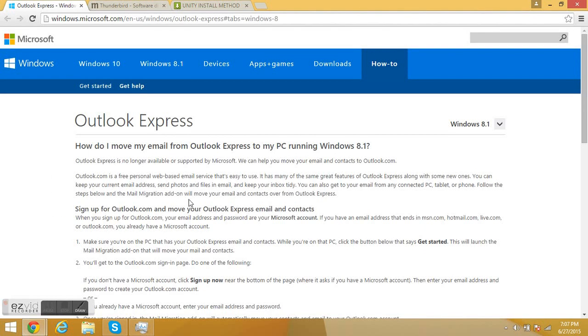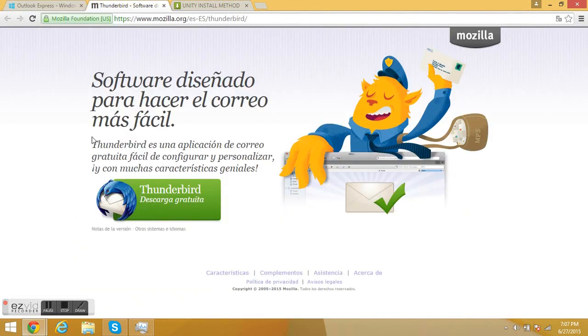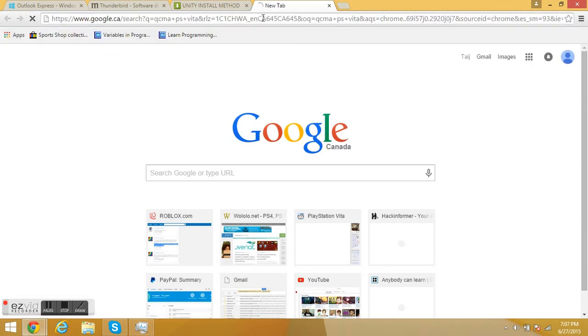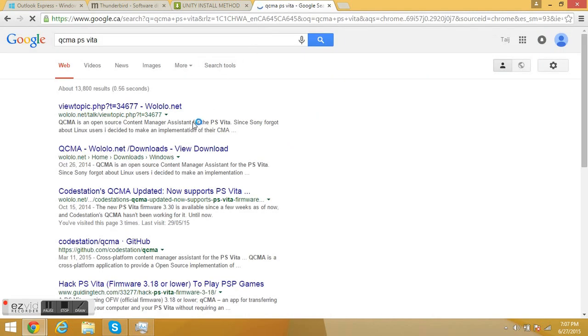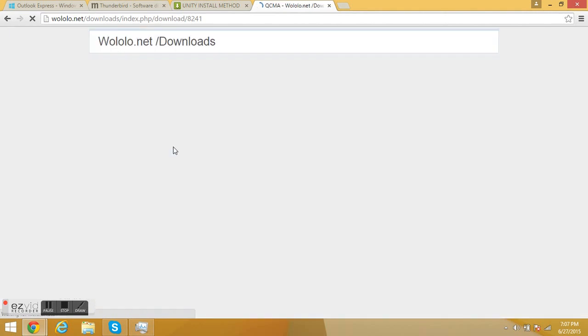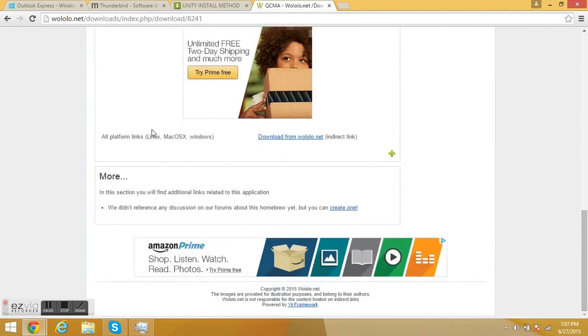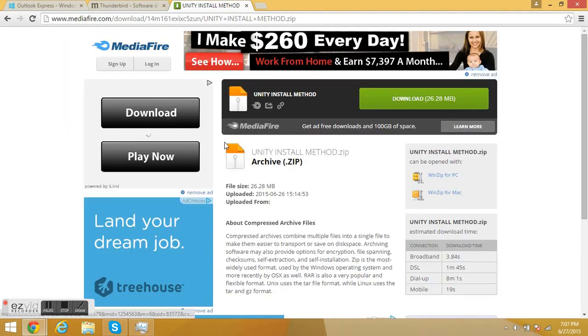For the PSM Plus Unity hack, you'll need Outlook or Thunderbird. You'll also need QMCA for transferring files under framework version 3.52. You can get it at wulu.net. You'll also need the install files, which I'll put in the description below.